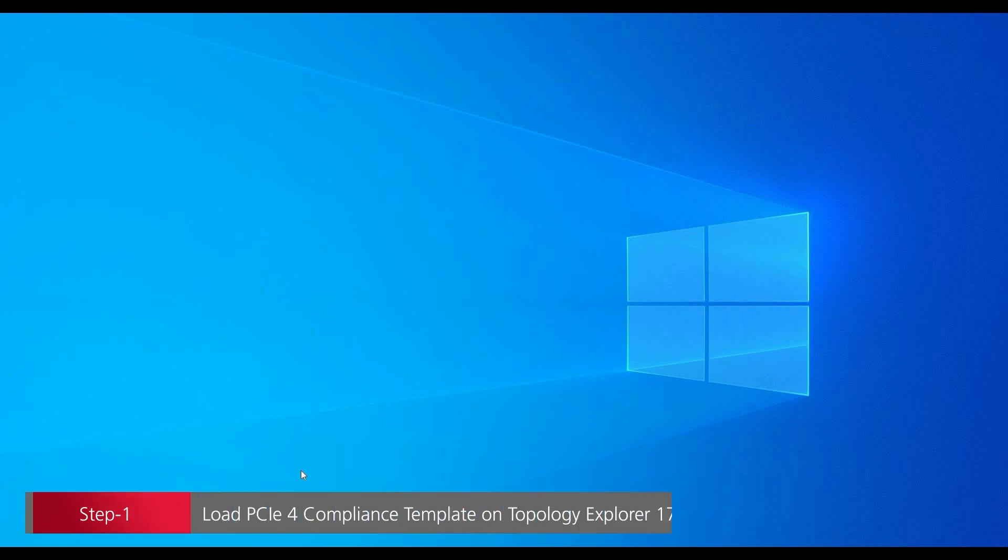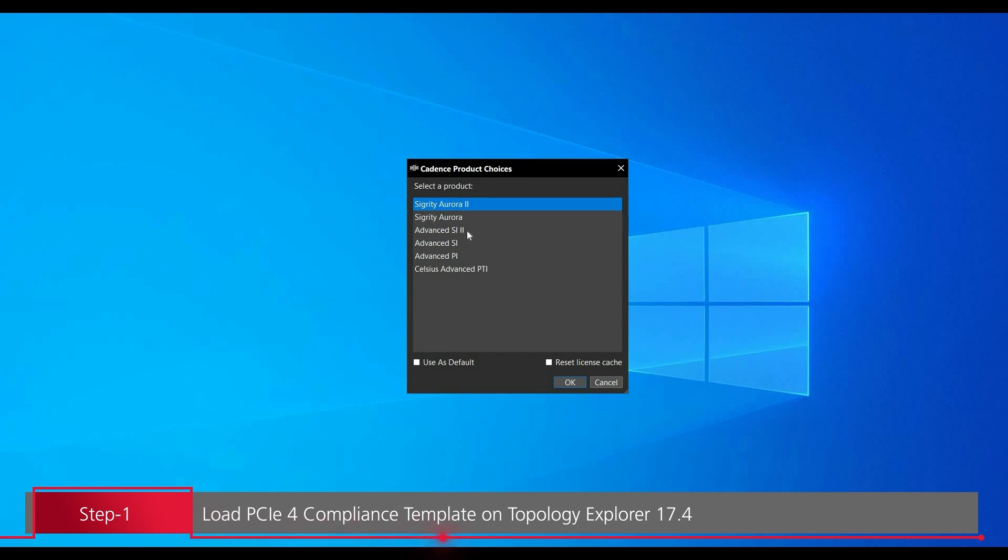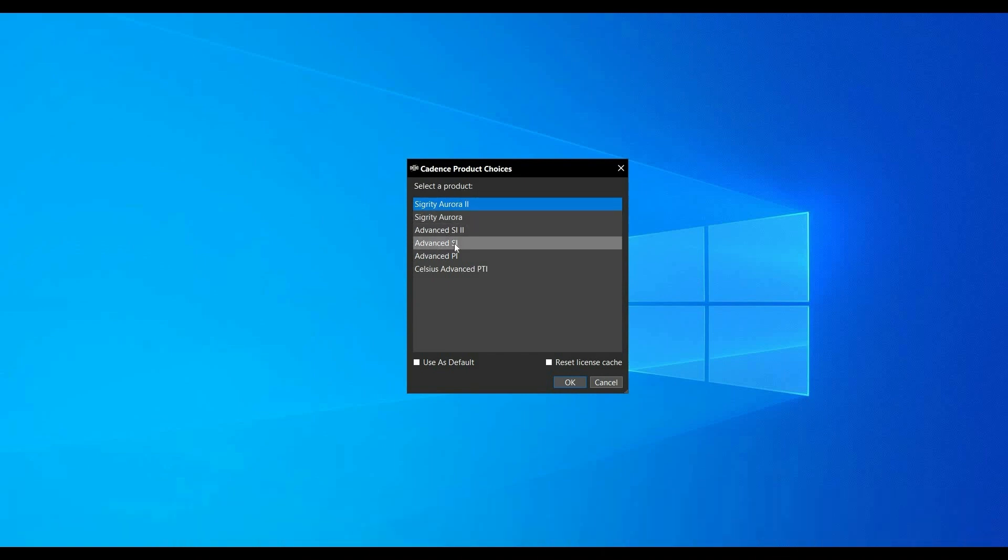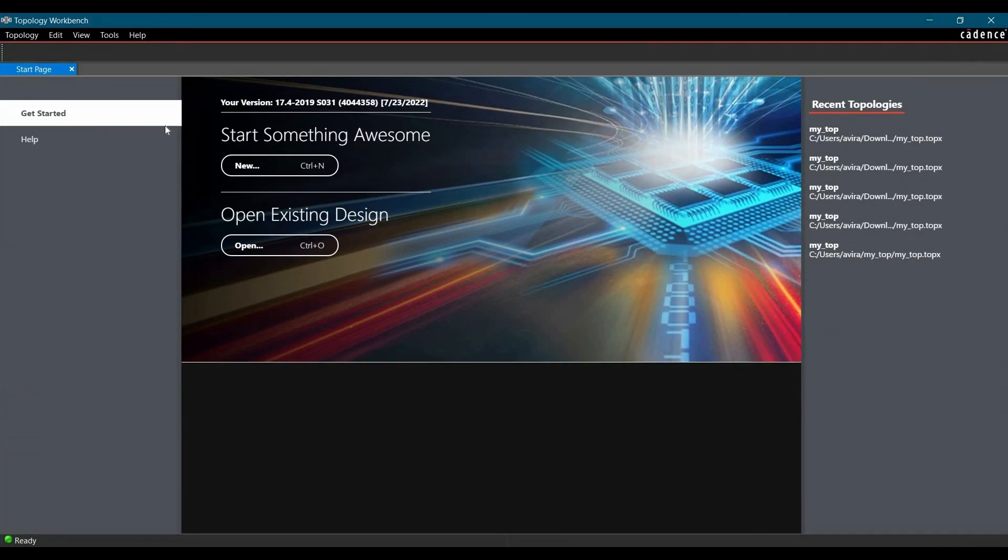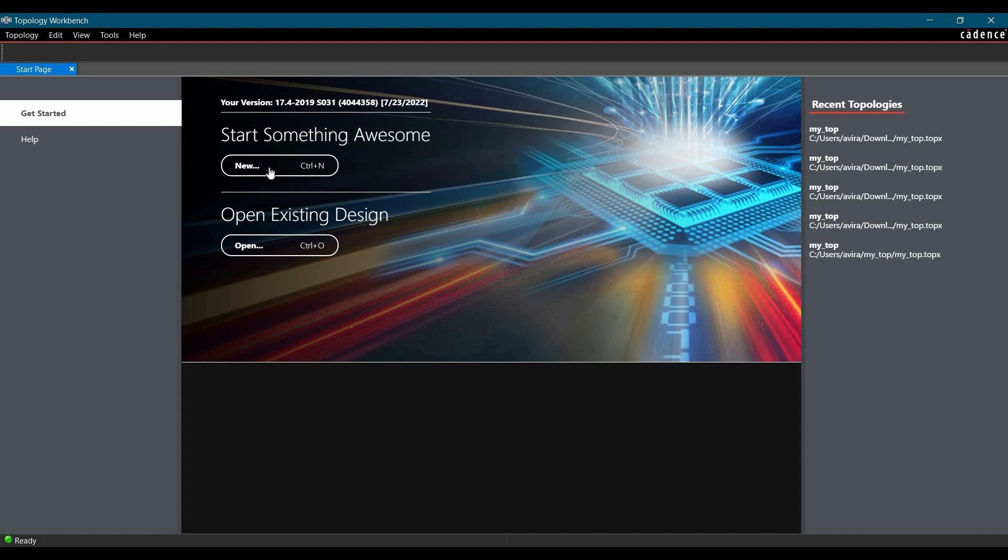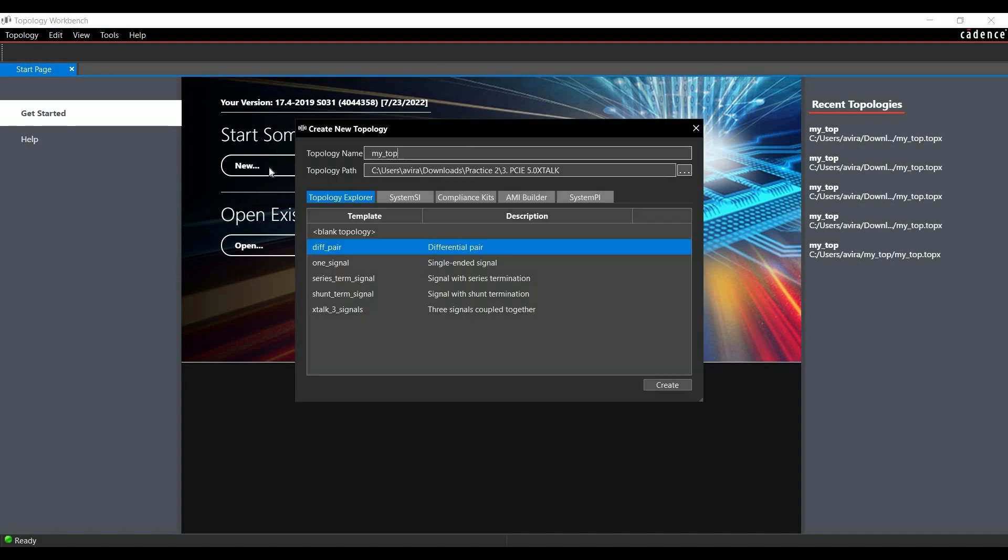In the first step, we will open Topology Explorer 17.4 from the Cadence Program menu. From Cadence Products, we have to select either Advanced SI 2 or Advanced SI License and click on OK. Once Topology Explorer is open, we are going to create a new topology. We have to click on New.